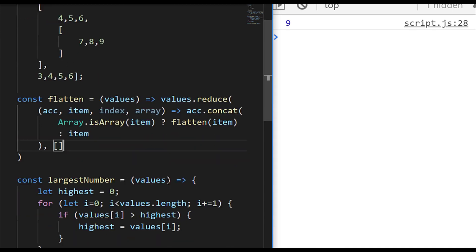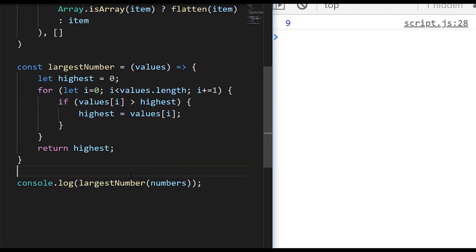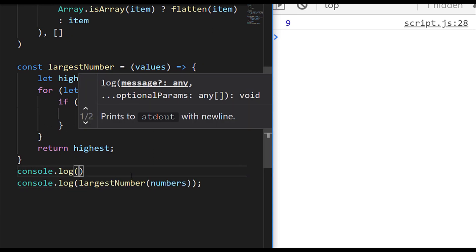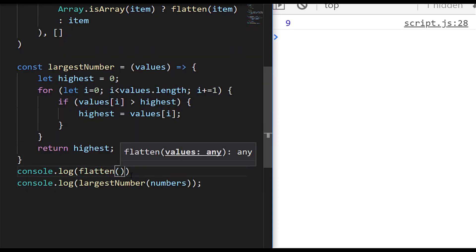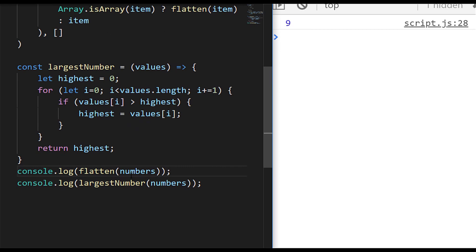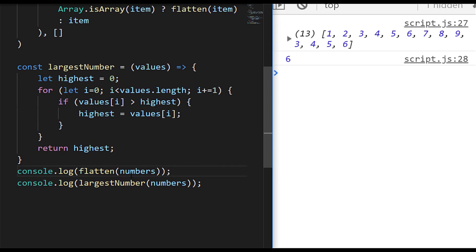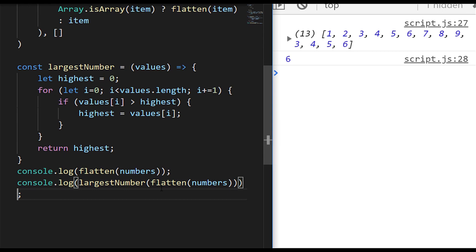Going back to where we were logging out our largest number, we also add a console.log that flattens the array by passing it into the flatten function. You can see the numbers array no longer has nested arrays inside it. We can then pass that flattened result into the largestNumber function, and if you compare the output on the right-hand side you can see the largest number is 9 — and that's exactly the output we get when we pass our flattened array into the largestNumber function.